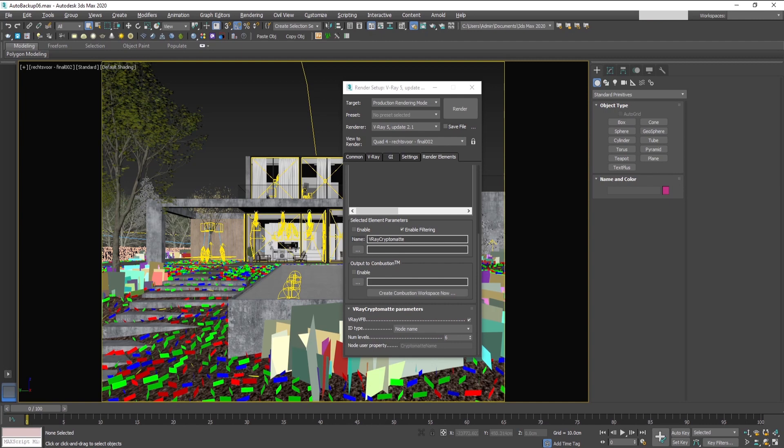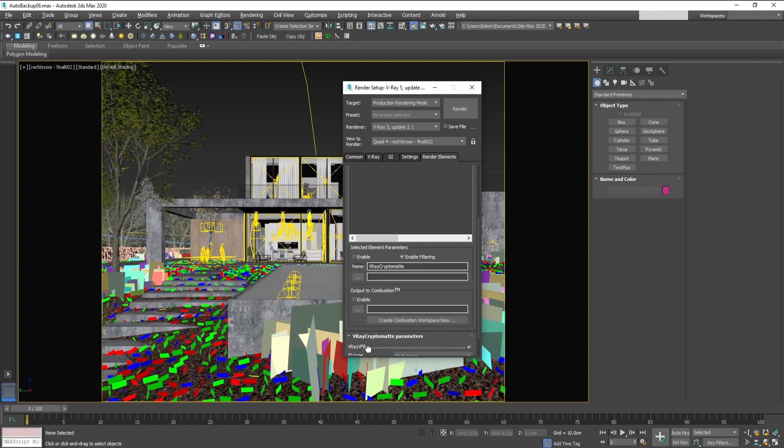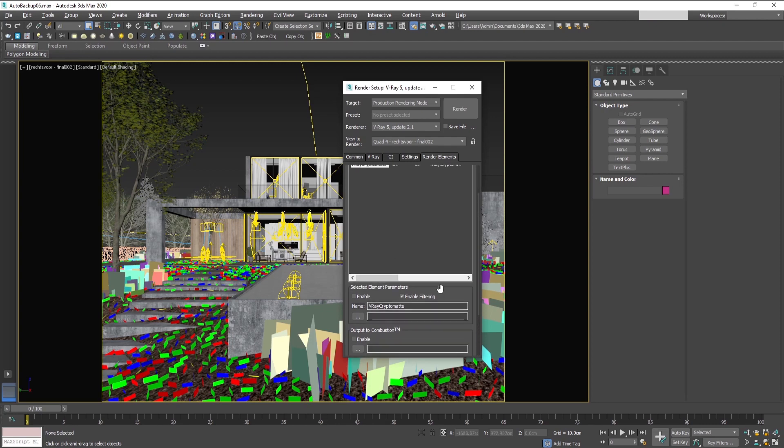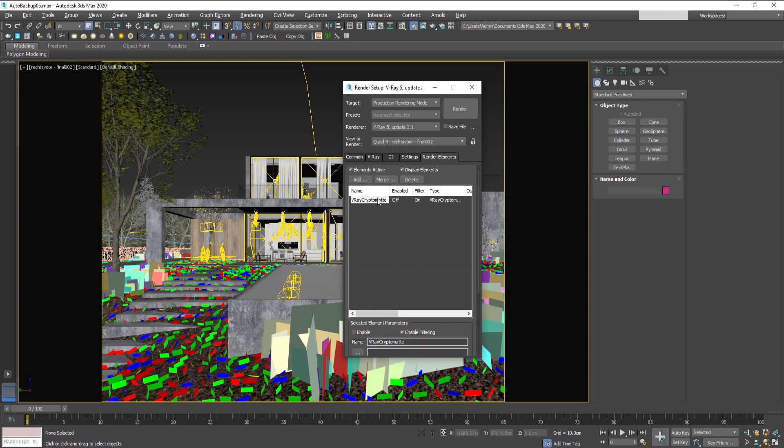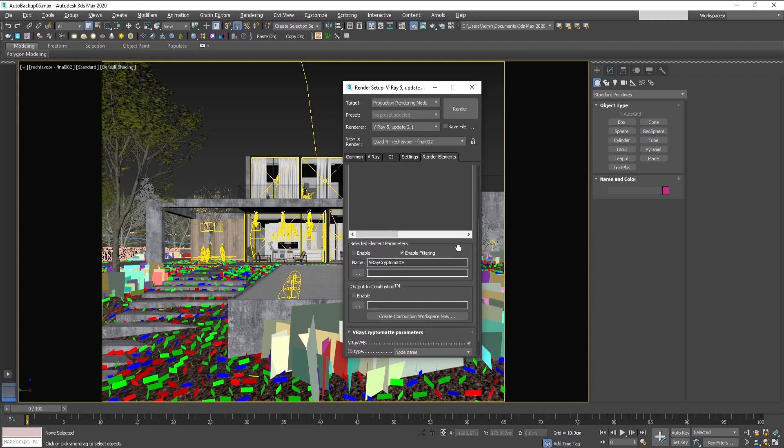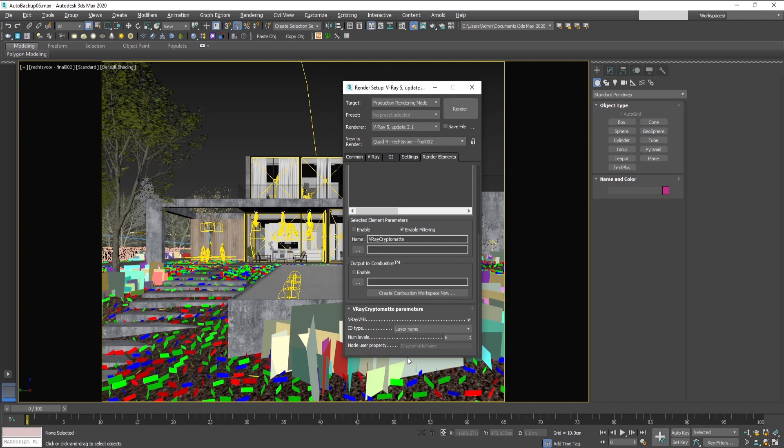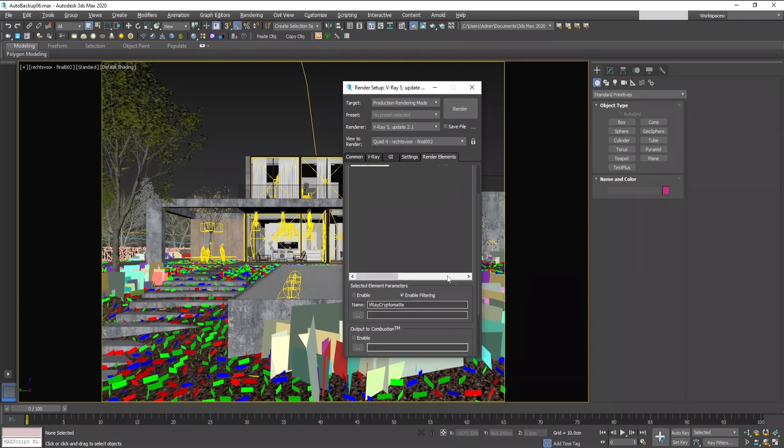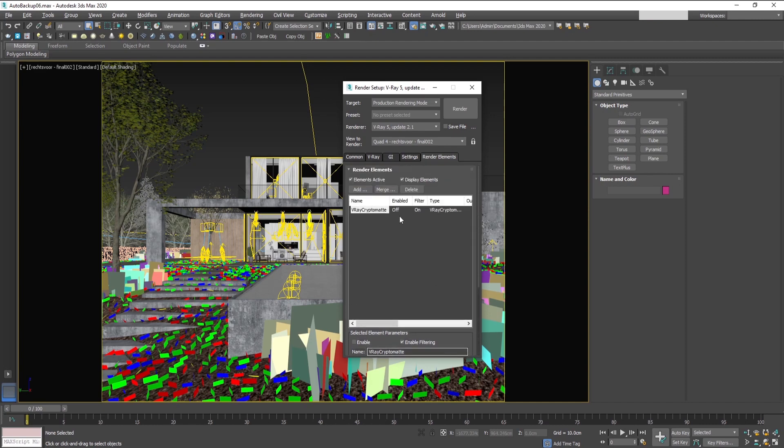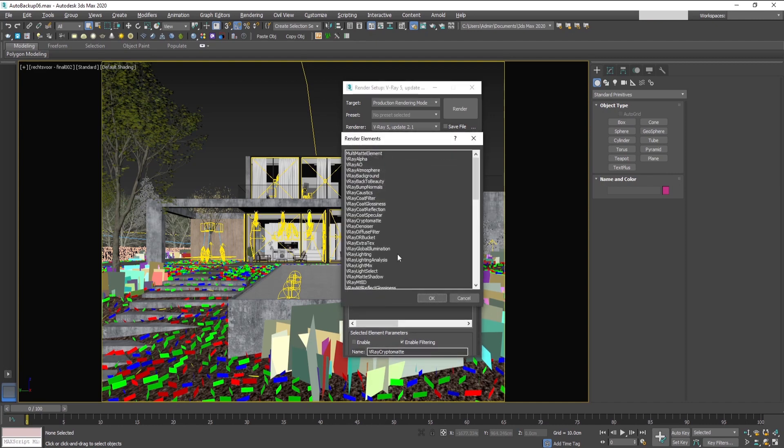When you add Cryptomate masks, you can have as many as you like using different types of parameters. For example, one with the layer names, and you can add another Cryptomate.